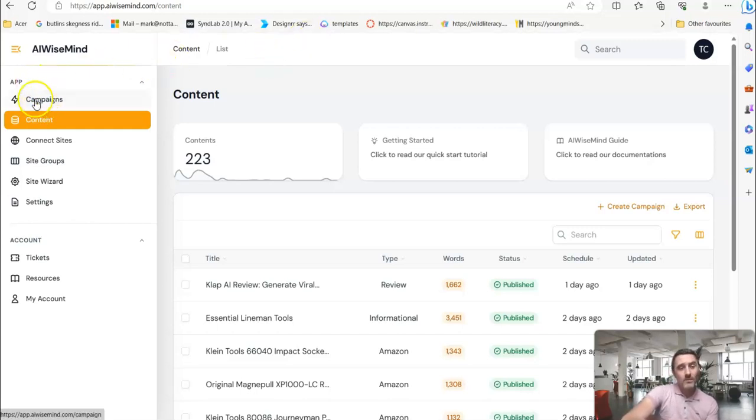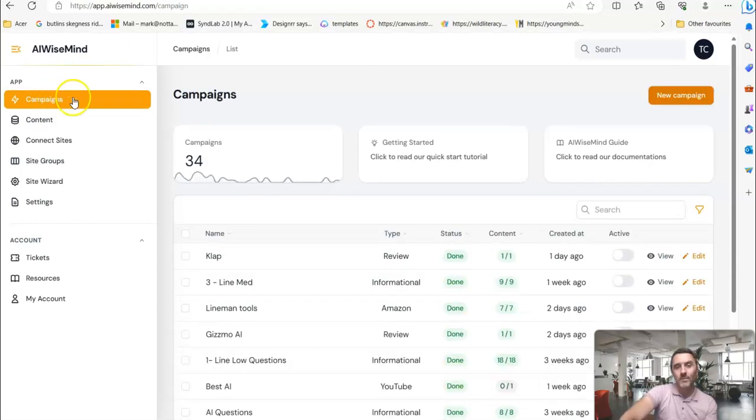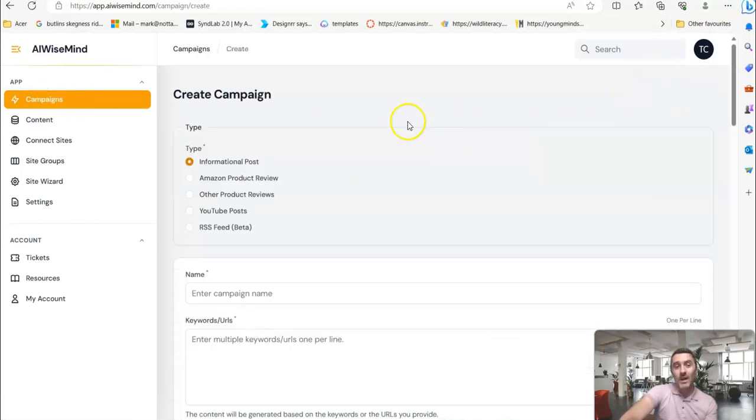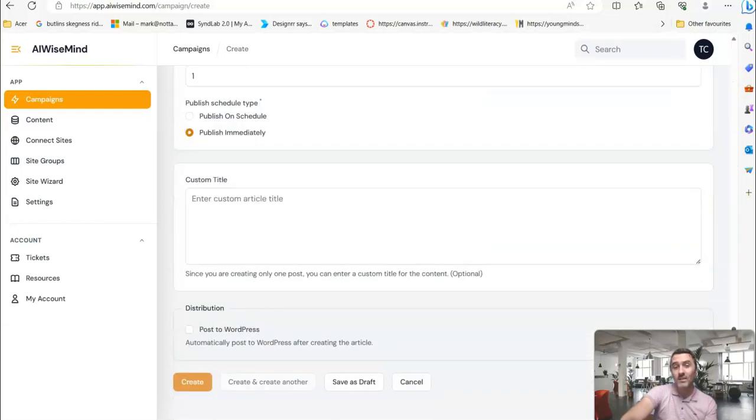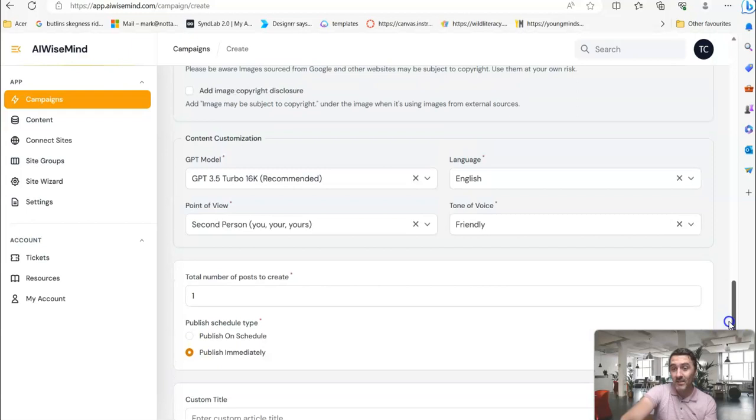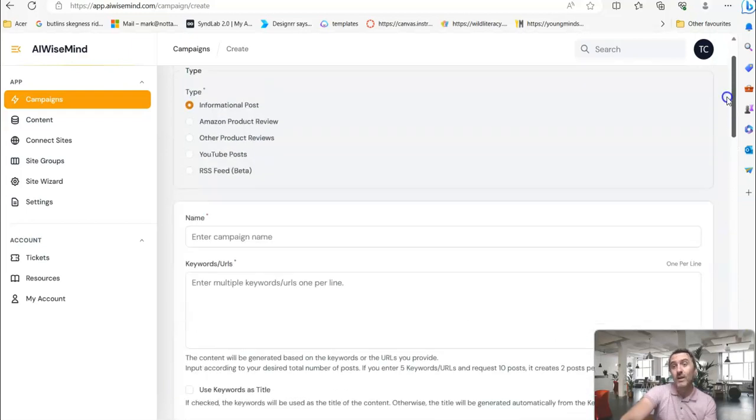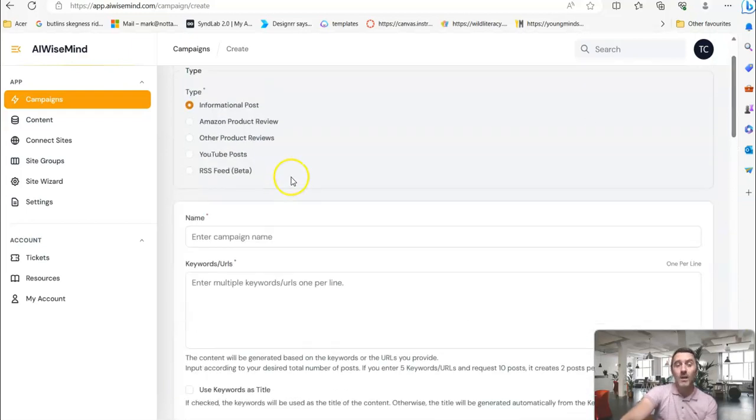On the left-hand side, we've got campaigns. If I click on here and we come and click on new campaign, I have a number of options. But all I'm doing here is I just fill in this form. Once I get to the bottom of the form, it works, and it runs in the background.